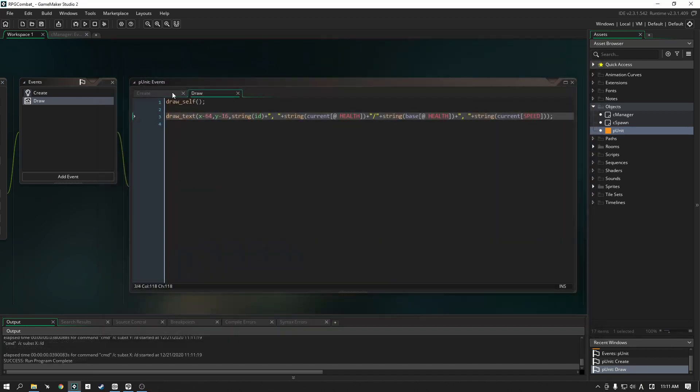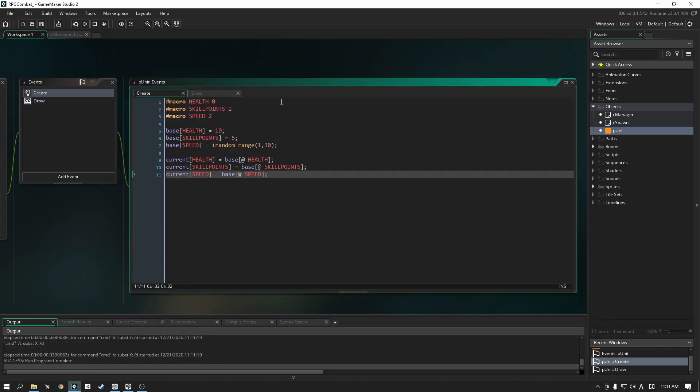So in any case, we are done for now. This is what we wanted to achieve, and we're done with it. So stick around for the next one. We are going to start sorting our units. So look forward to that. Thank you so much for watching, and I'll see you in the next one. Bye-bye.